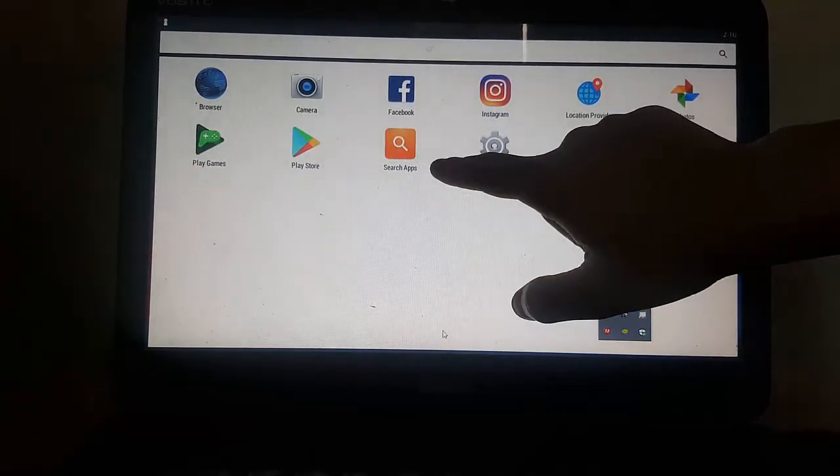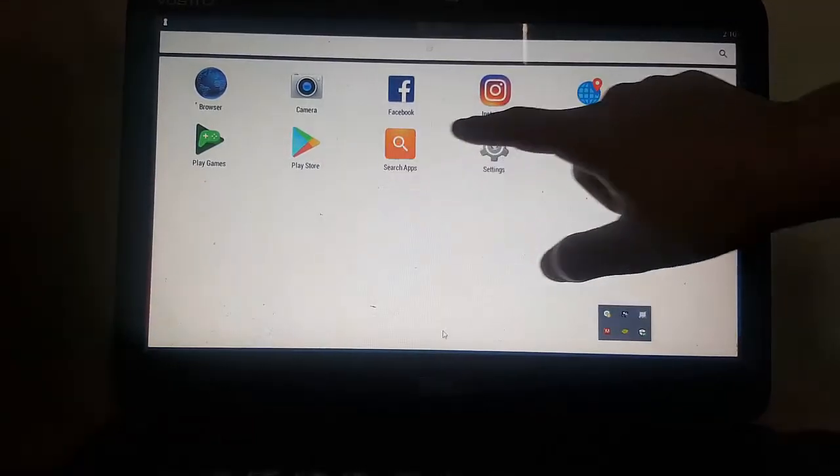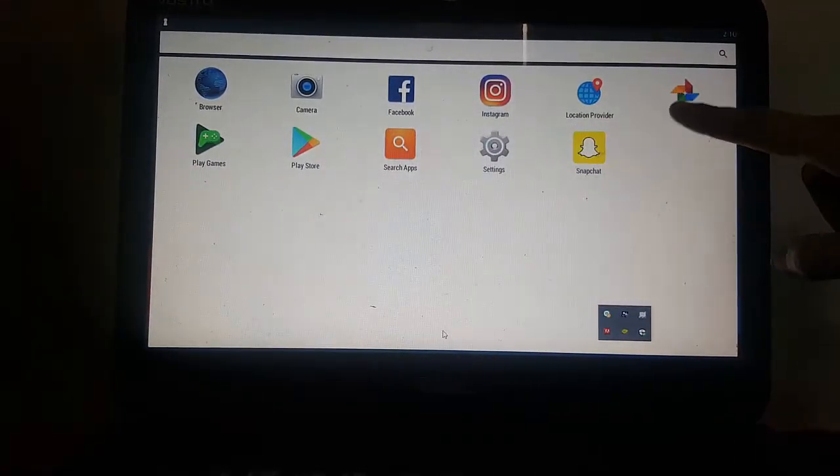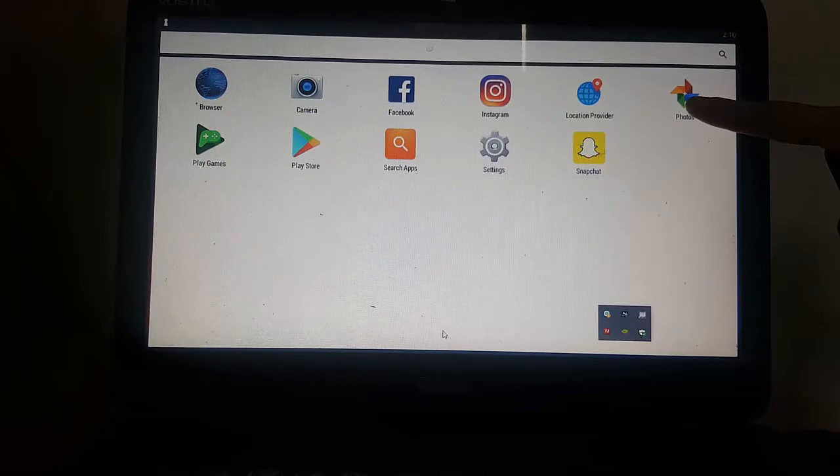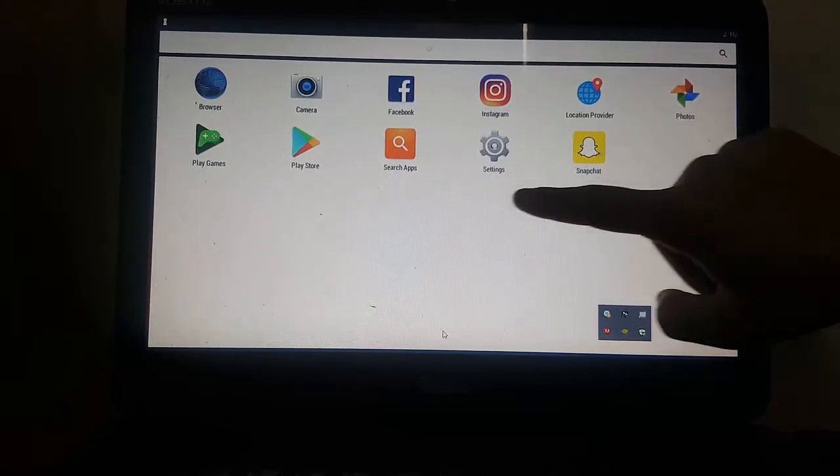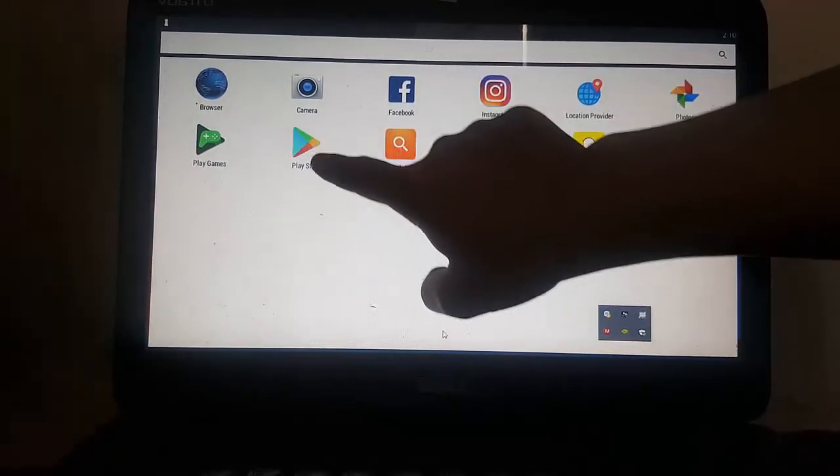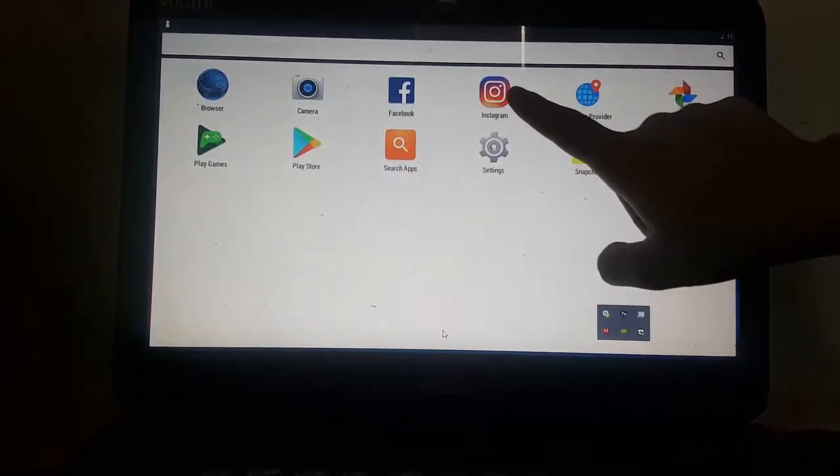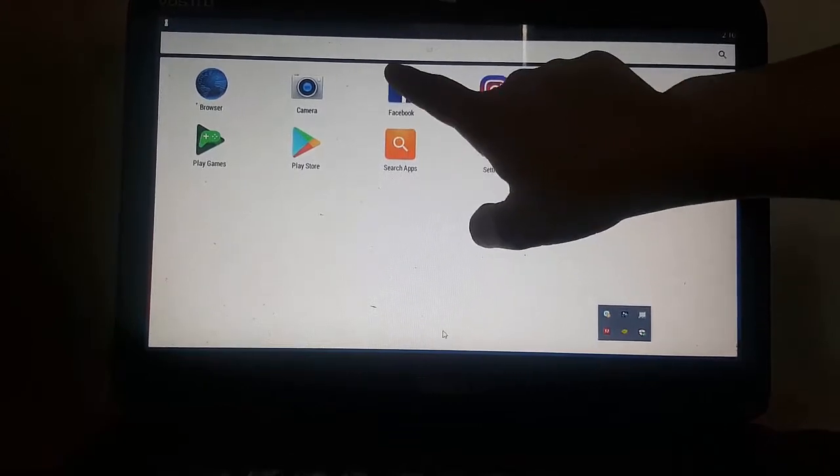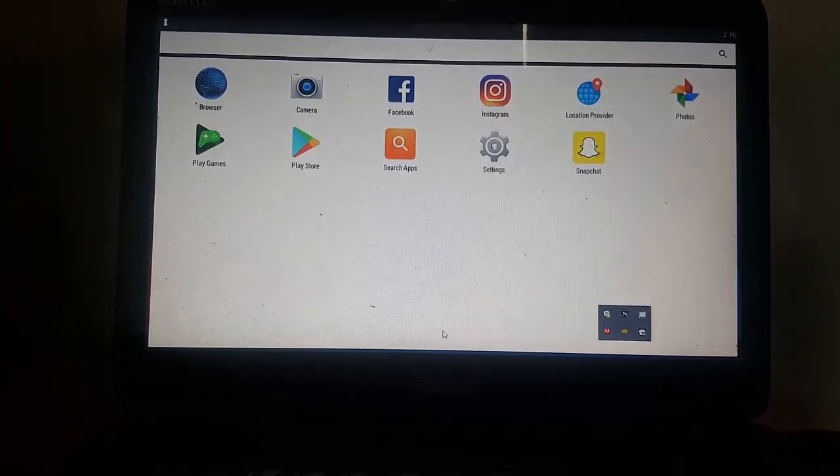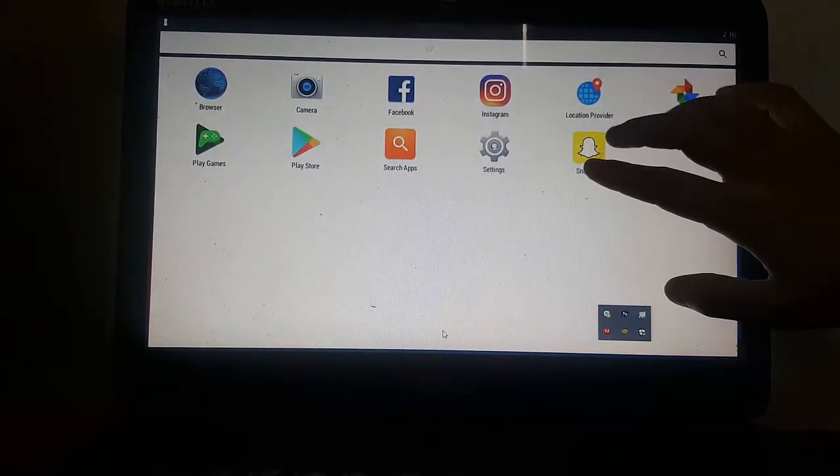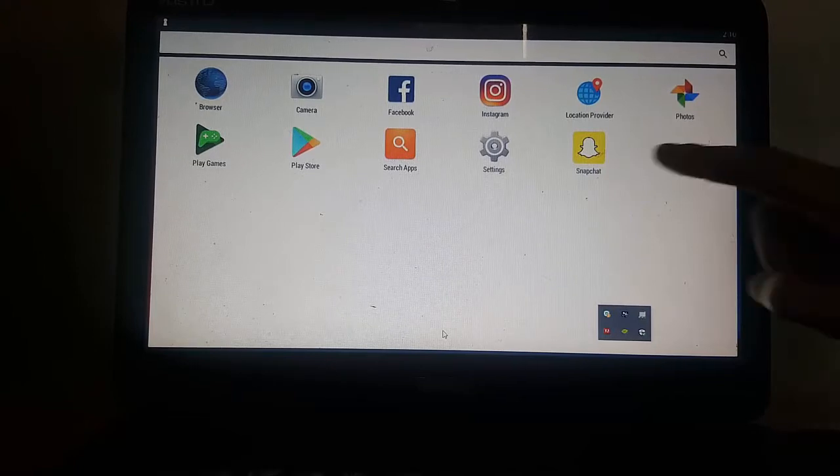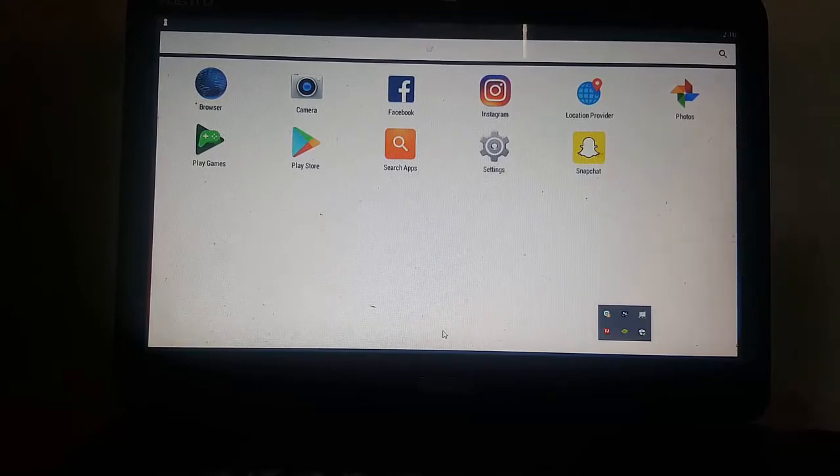So BlueStacks actually can install a lot of apps here. I've got Google Photos, Snapchat, Play Store, Instagram, Facebook. And that's it. So we're now going to walk you through this Snapchat here.